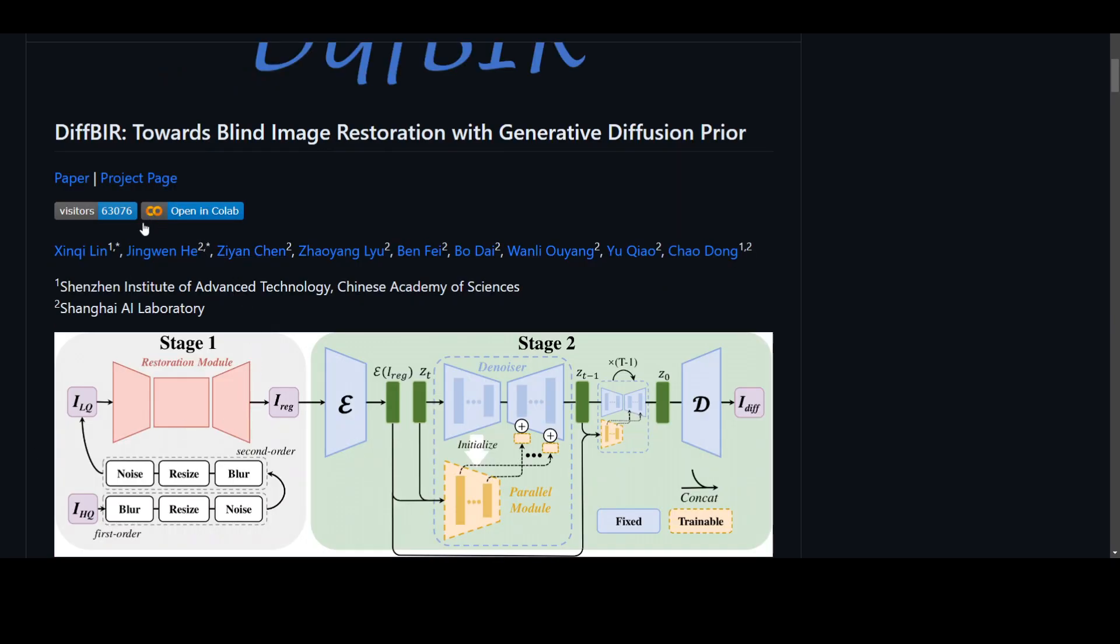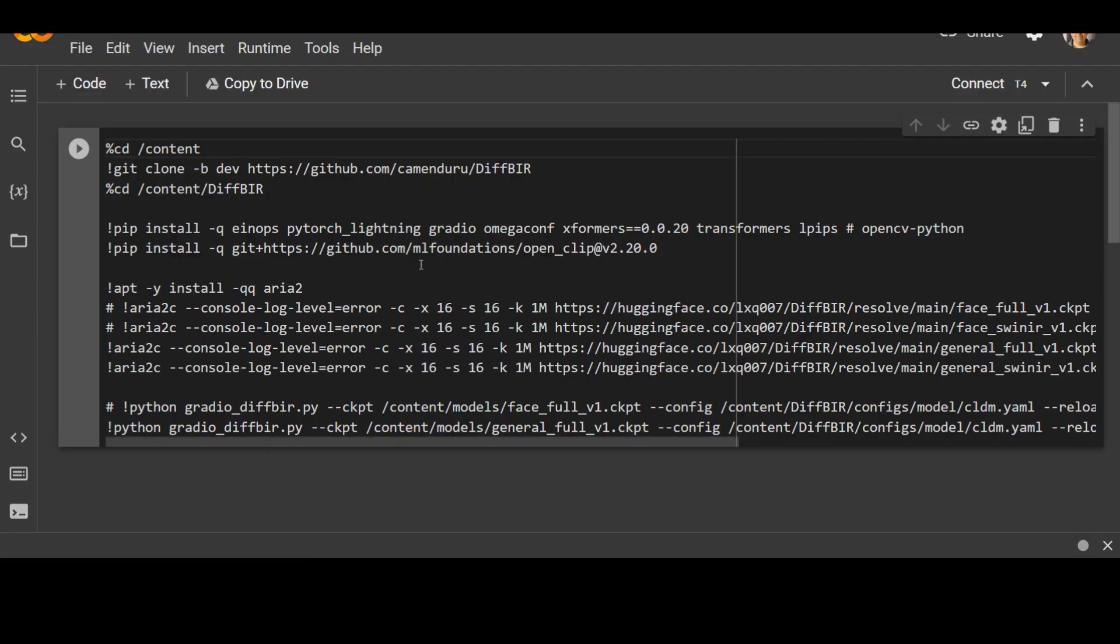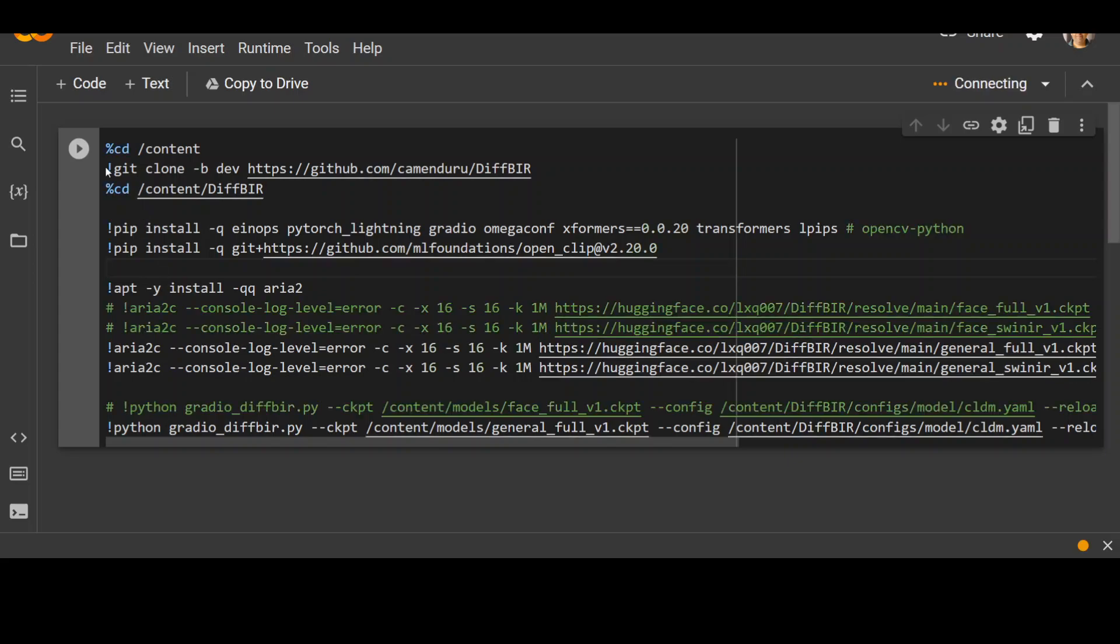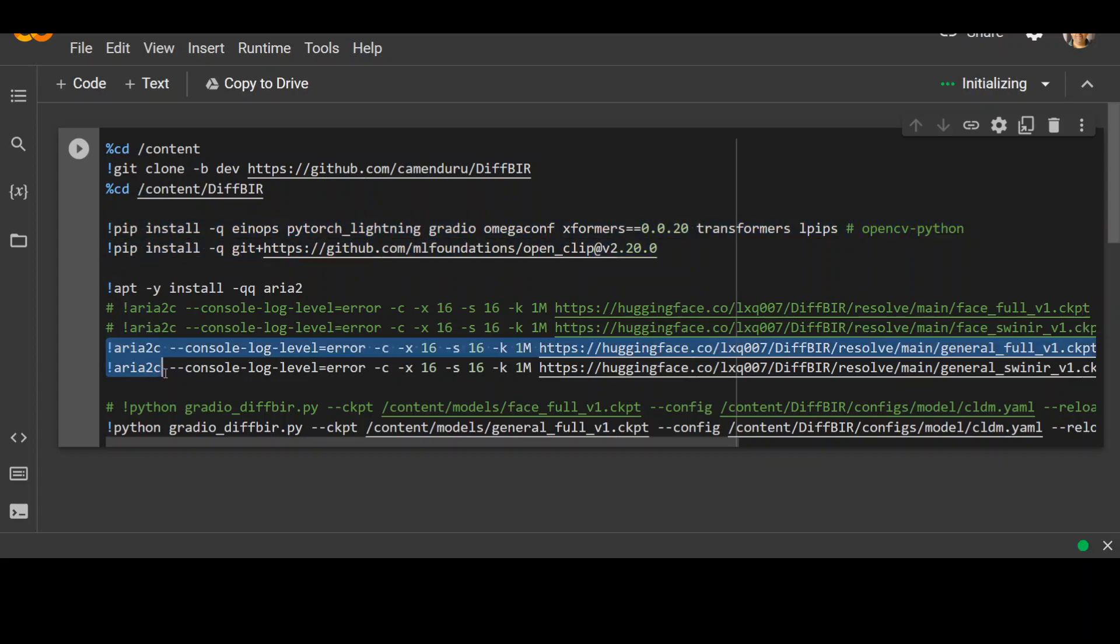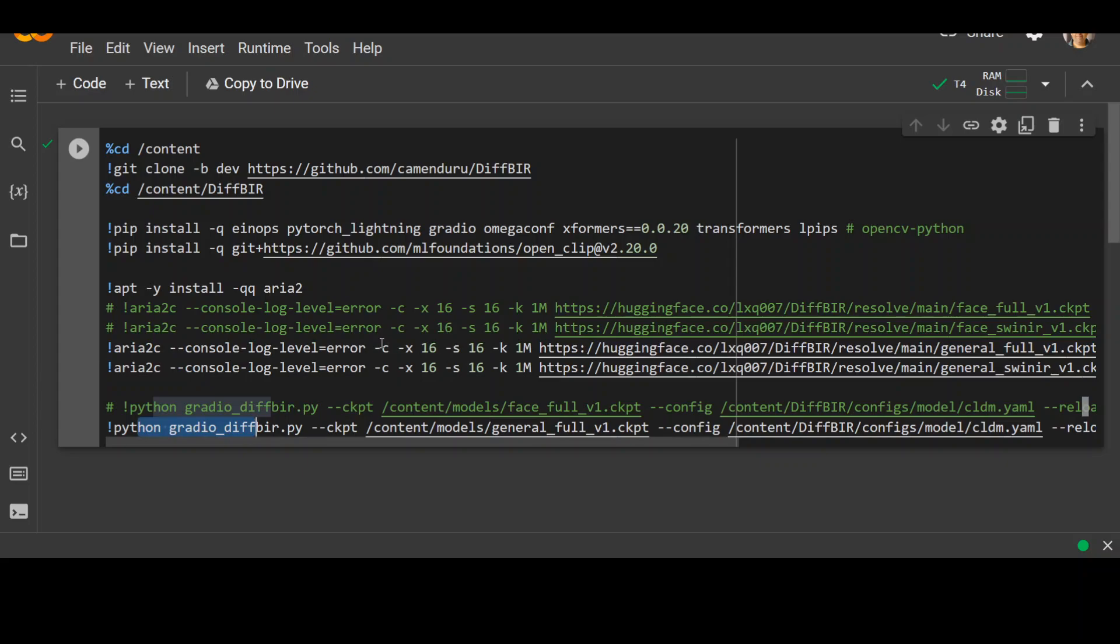So if you scroll up, you will see that this is the Colab they have on their repo. And if you go there, let's wait for it to load. So these are the steps where they are cloning the repo and then installing some of the modules and then installing ARIA2C and running it with Gradio. Simple enough.